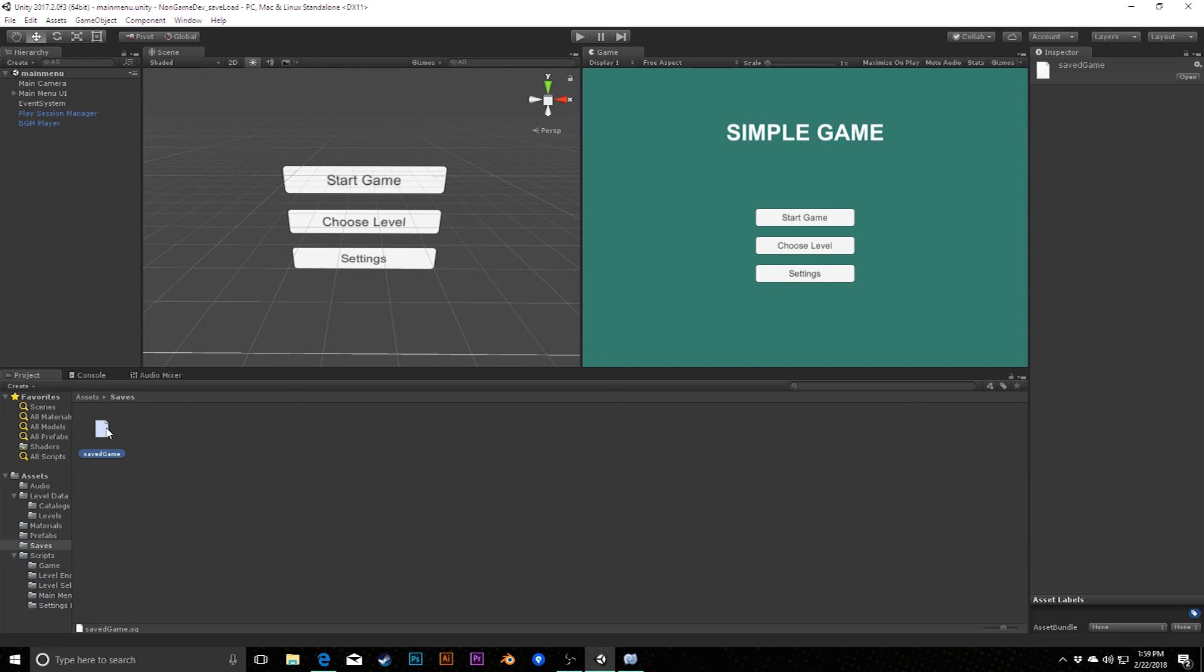But now this is actually storing for us the integer, the float, and the string and whatever other information, additional ints, additional strings, arrays, lists, whatever information is pertinent to our game.